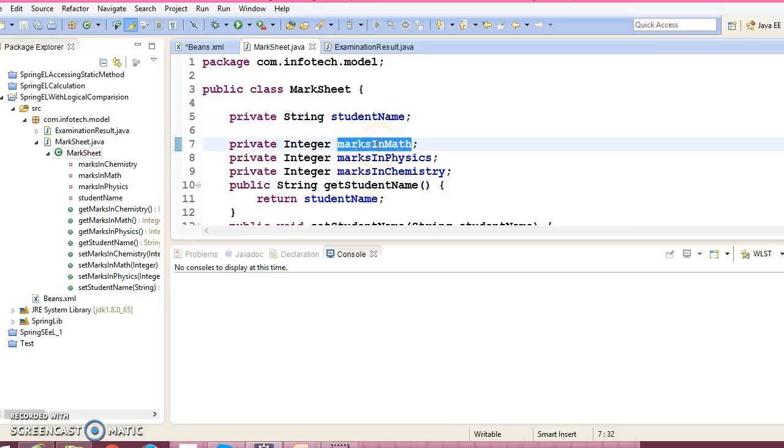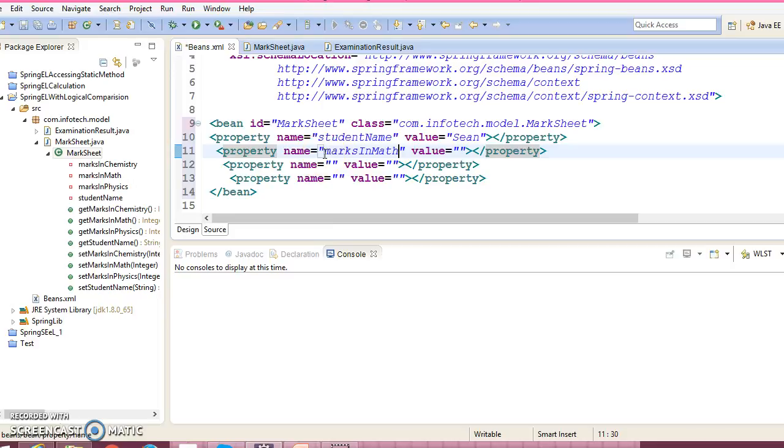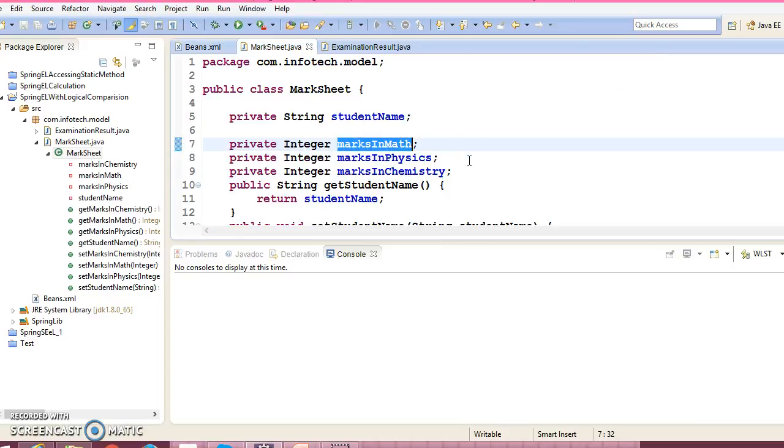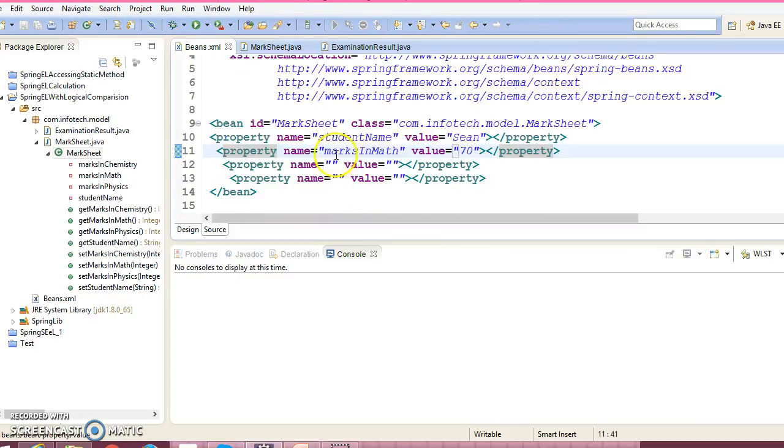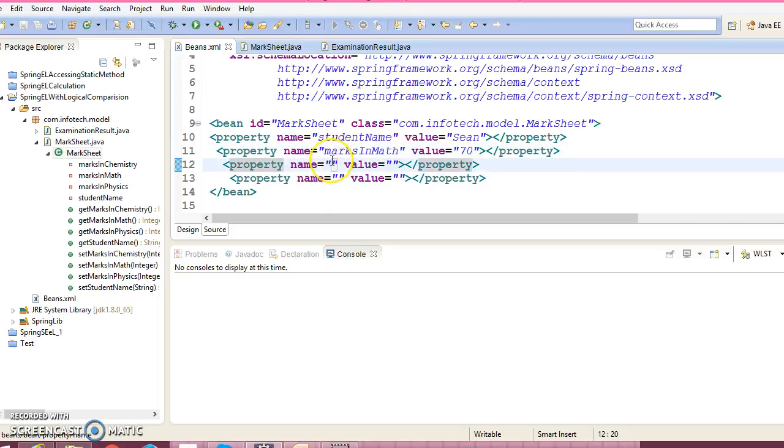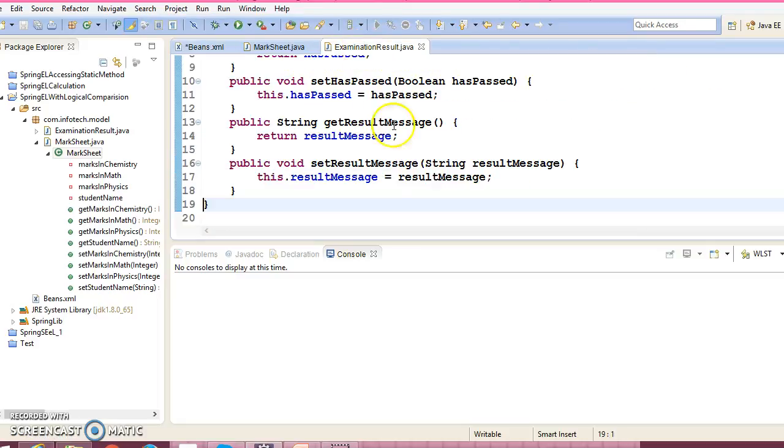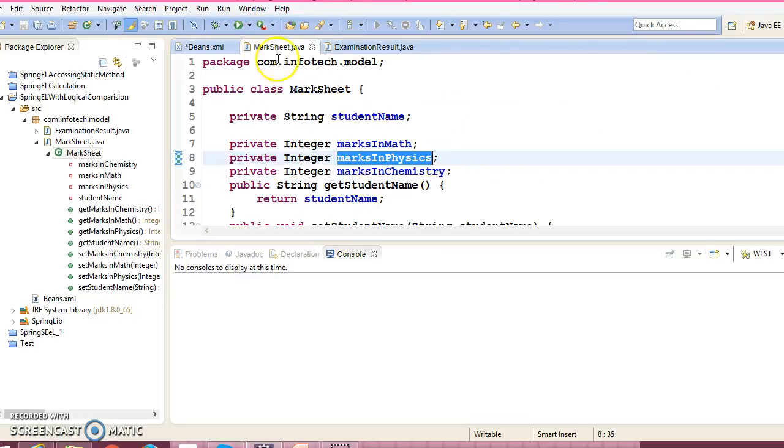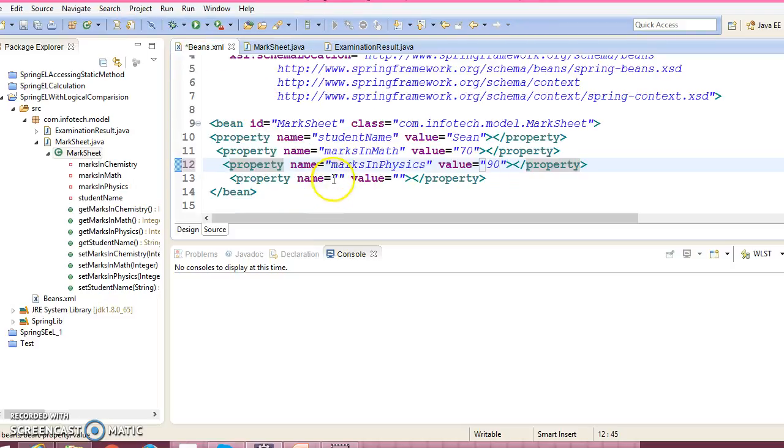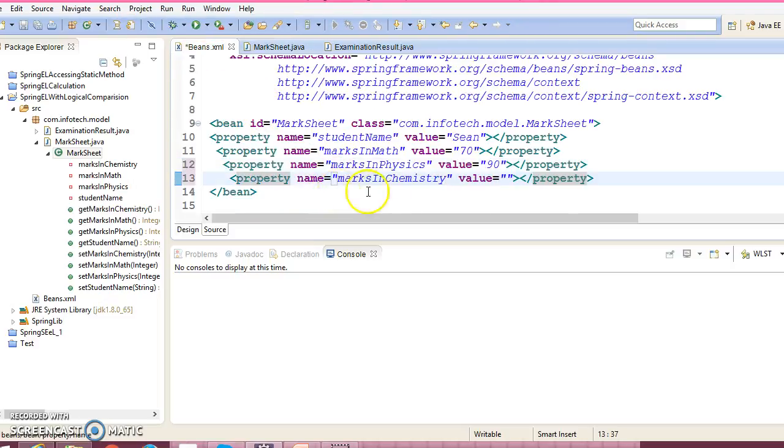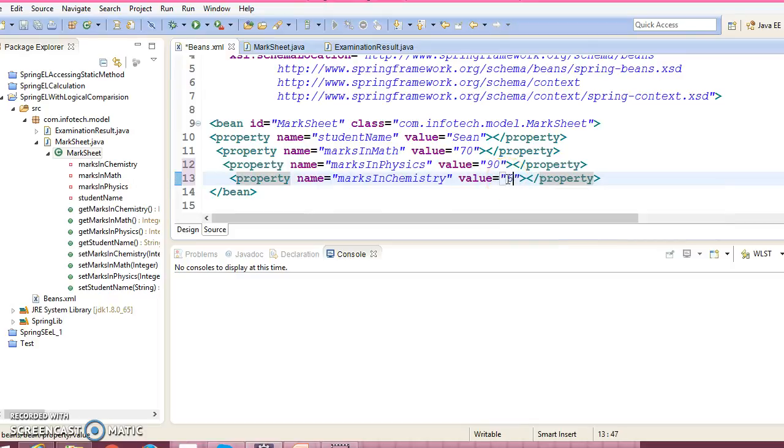Now marks in mathematics - suppose we got marks in mathematics 70 out of 100, something like that. Then marks in physics, 90. And marks in chemistry, suppose 65.